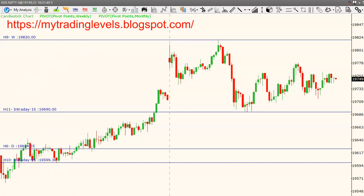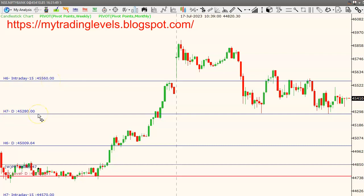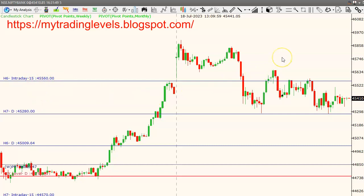Next, Bank Nifty breakout levels: 45,560 on the upside, and 45,280 on the downside. If 45,280 is crossed to the downside, short entry is at 45,040. We are going to book profit and break above 45,560.